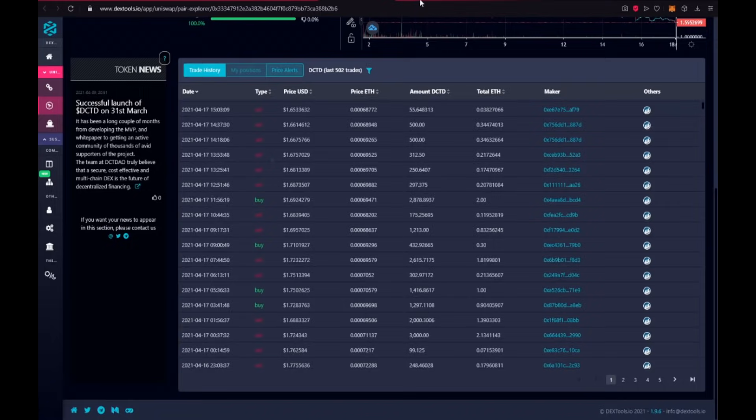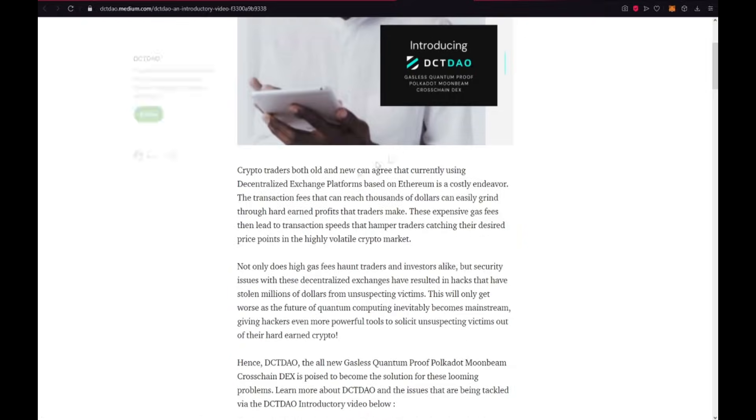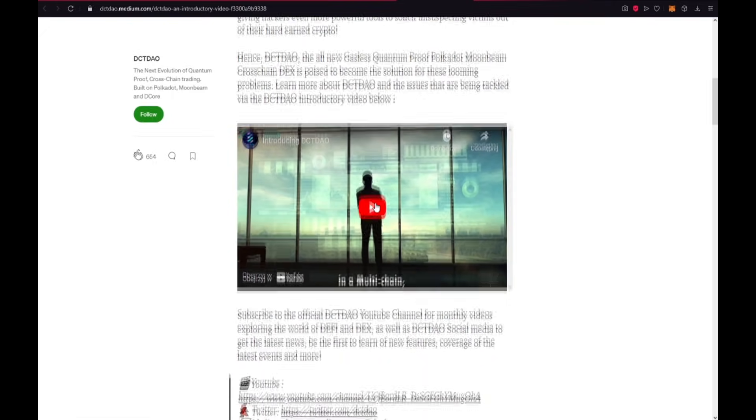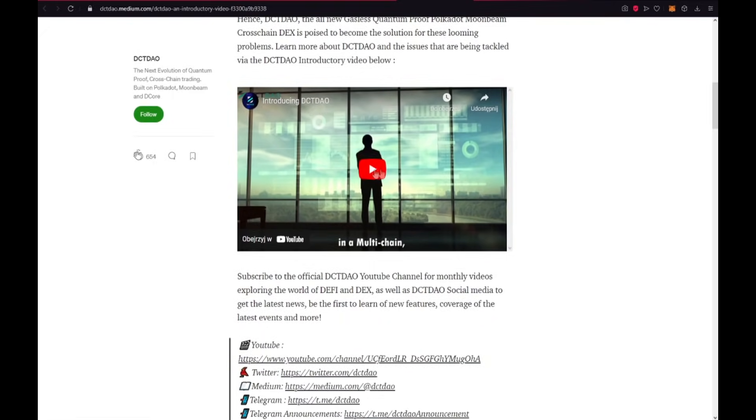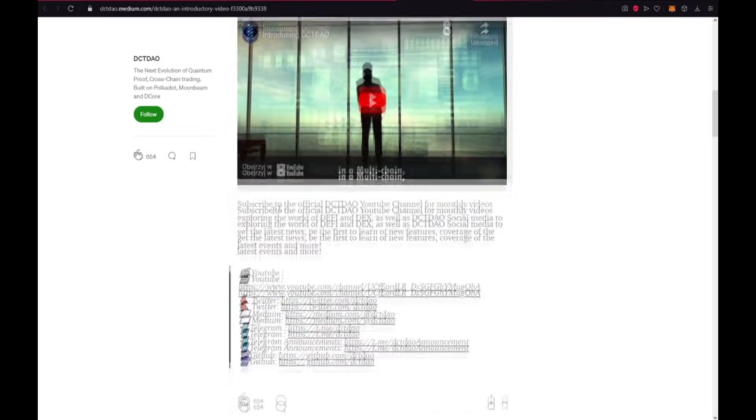Also the trade history. And let me show you the DCTDAO on Medium. DCTDAO an introductory video. You could see the video about introducing DCTDAO on YouTube. I encourage you guys, you have a lot of important information of this project here. And I think if you want to invest, you should firstly watch this video.